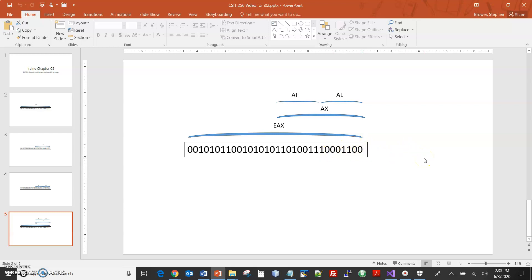So EAX will give us all 32 bits. AX will give us 16 bits, the lower 16. AH gives us 8 bits, these 8 bits here. AL gives us 8 bits, these 8 bits here. What we'll see in Chapter 3 is how we declare variables. Some variables we declare are going to be 8-bit variables. Some are going to be 16-bit variables. Some are going to be 32-bit variables. 32-bit variables we generally will load in the 32-bit registers. 16-bit variables will load in the 16-bit registers. 8-bit variables will load in 8-bit registers. We just have to be mindful that if we do a load one way and we refer to it another way, we might get apples and oranges.